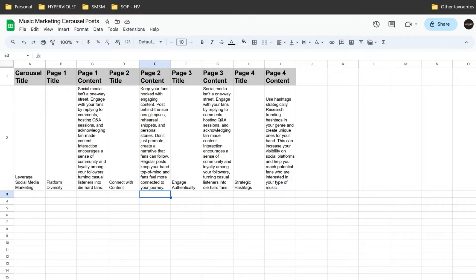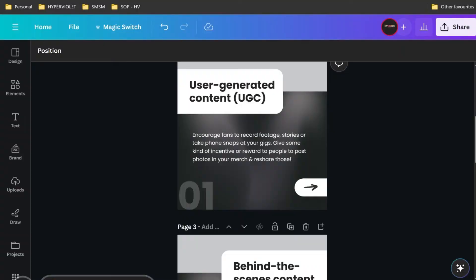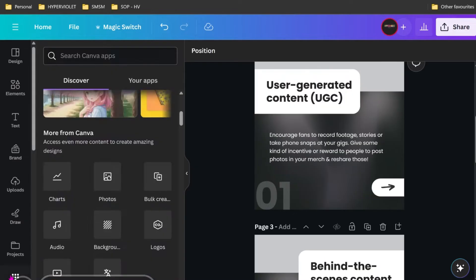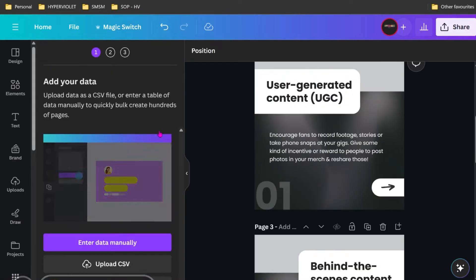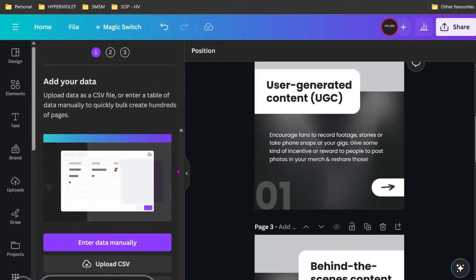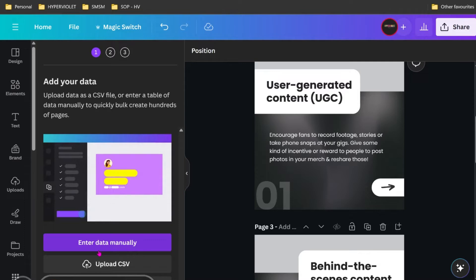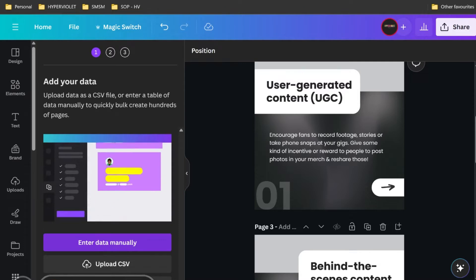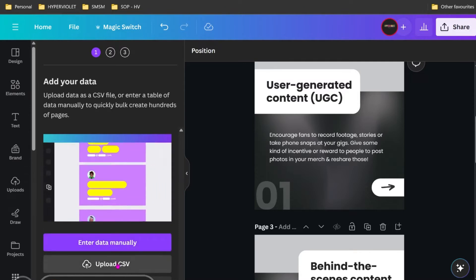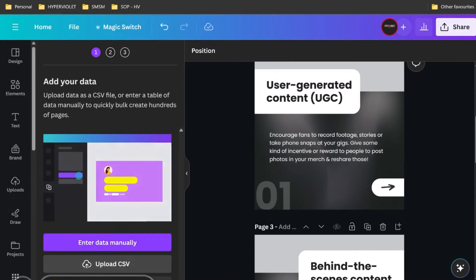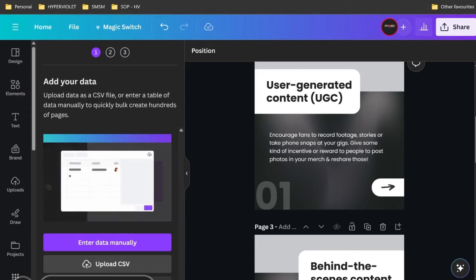Now we want to go in here, in Canva, and we go to bulk create. I've already filmed a video on this, but I thought I'd do one for carousel posts as well, because this is actually probably more handy because carousels are a lot of work. This is why I'm doing a carousel specific one.